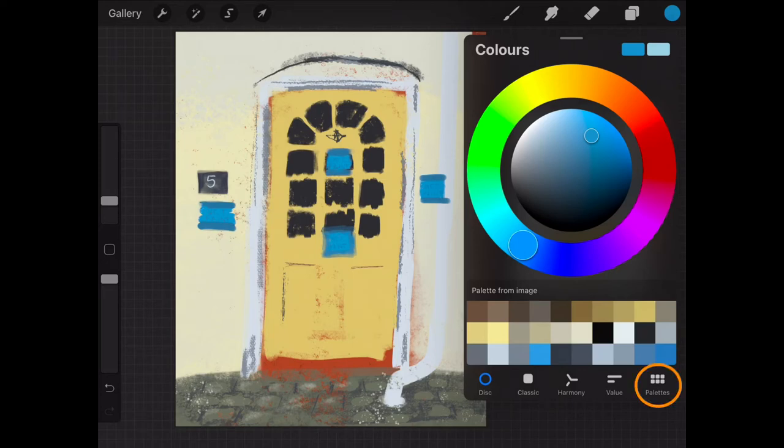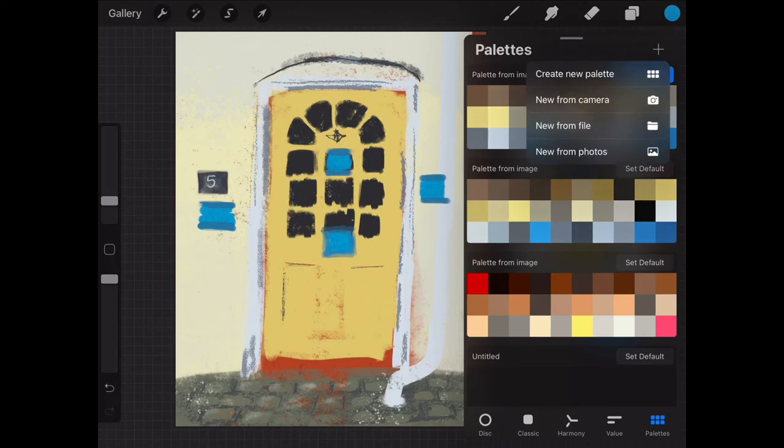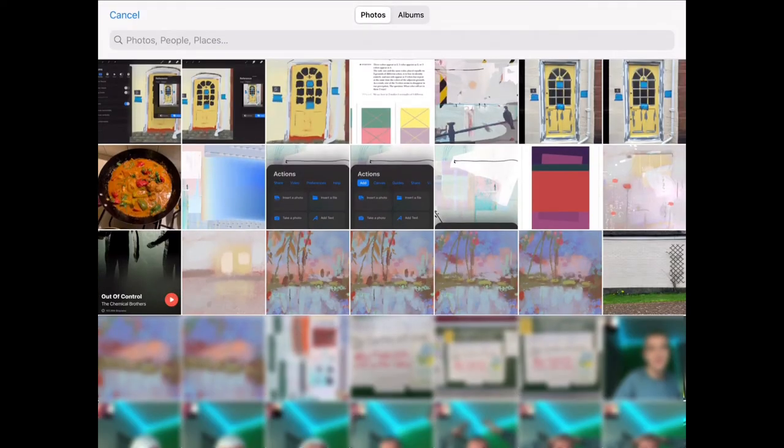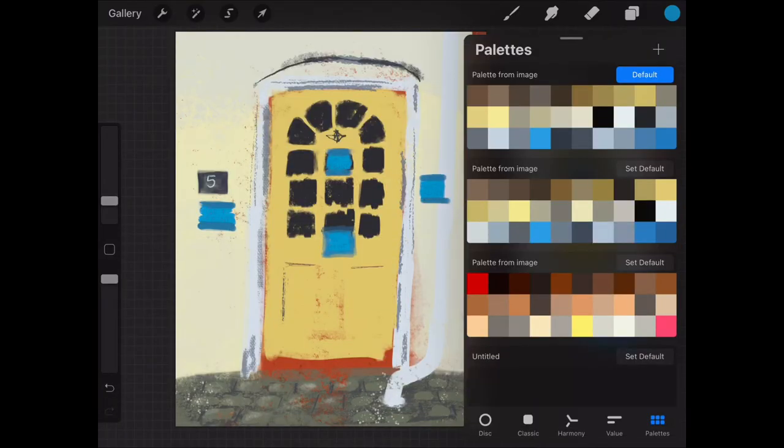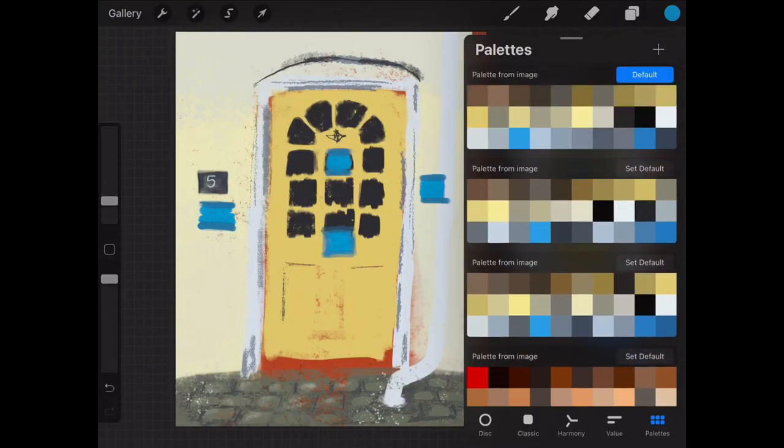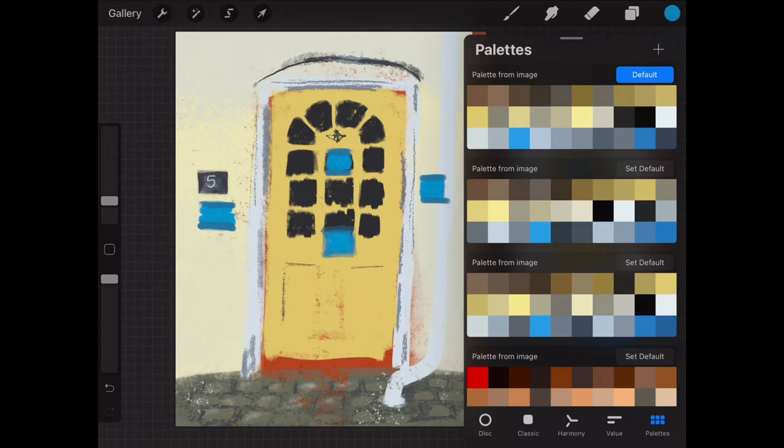If you tap on palettes and then tap on plus and then tap on new from photos and then choose your photographic image, tap on select, it will make a whole palette of colours based on that photograph. And then you can use this palette, pick the colours from this palette to copy that image.